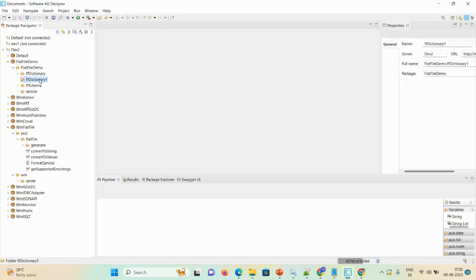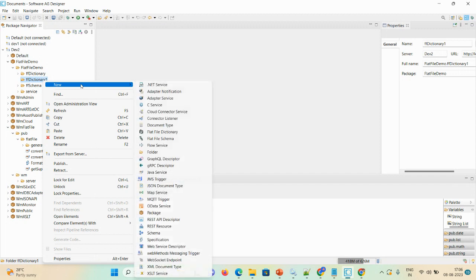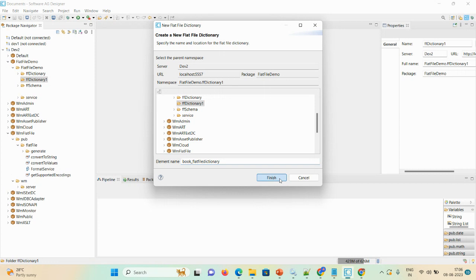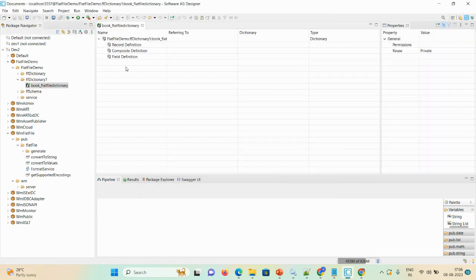Here I created one flat file demo package. Under that, flat file demo is my folder and flat file dictionary one is another folder. Just right-click, select New, click on flat file dictionary, and here you can give the name as book add file dictionary, then click Finish. Here you can see the options: record definition, composite definition, and field definition.